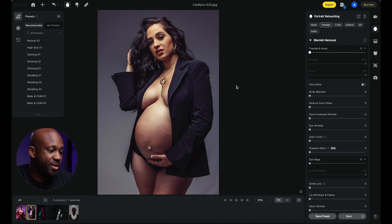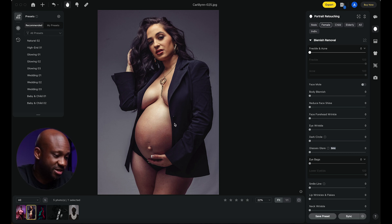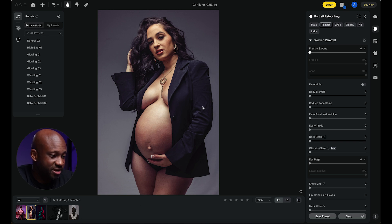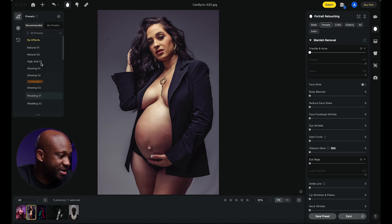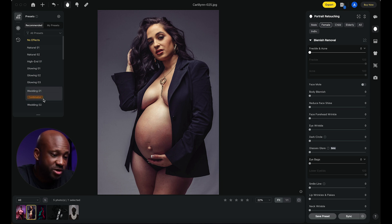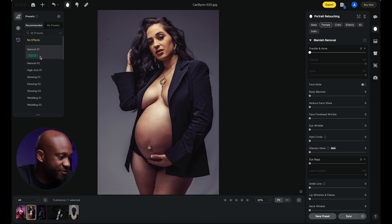Let's dig into the software so I can show you some examples. If you're not familiar with Evoto, we can take a look at this first image from my maternity session. There's no color introduced into the scene — it's just a standard one-light setup on my model. On the left-hand side you can see a menu of presets that they've already done for you.